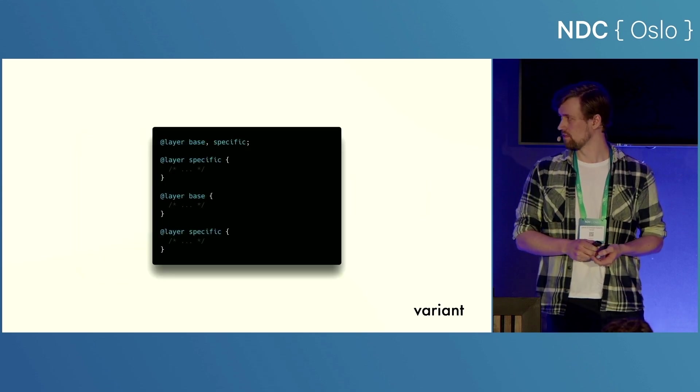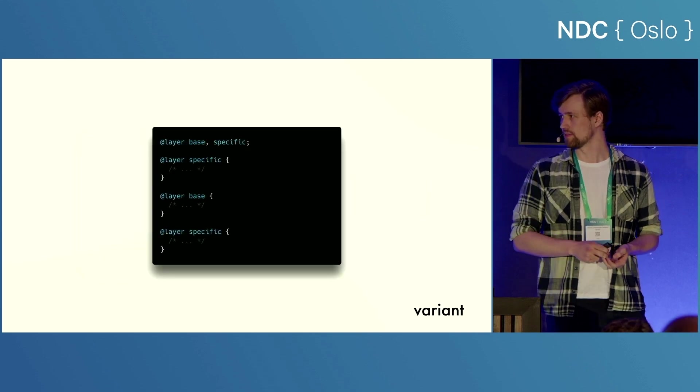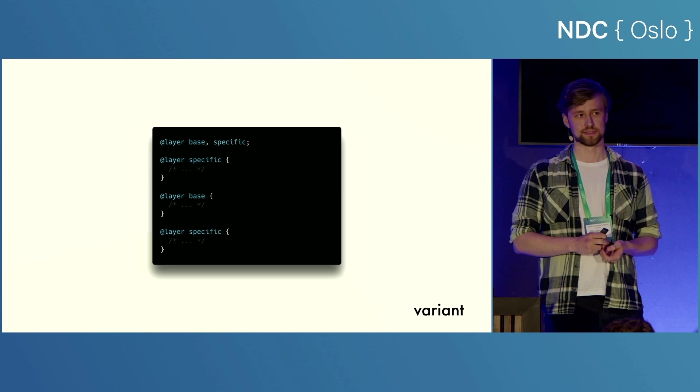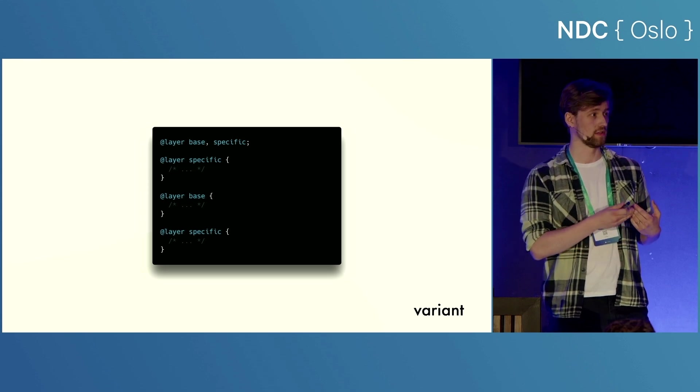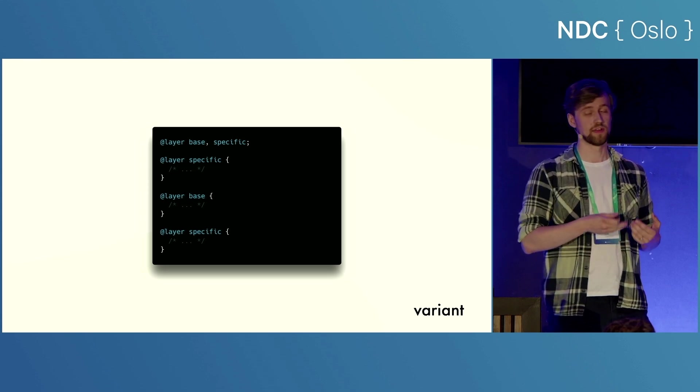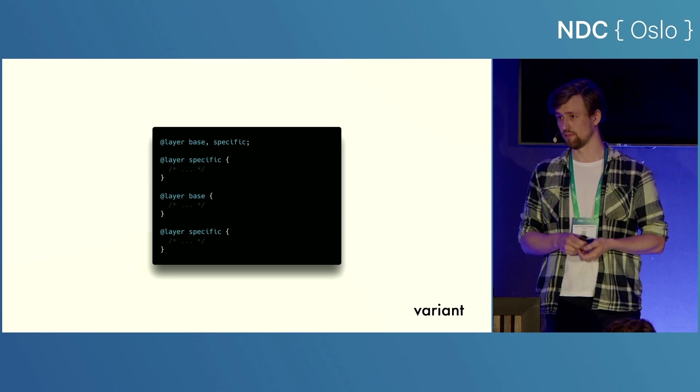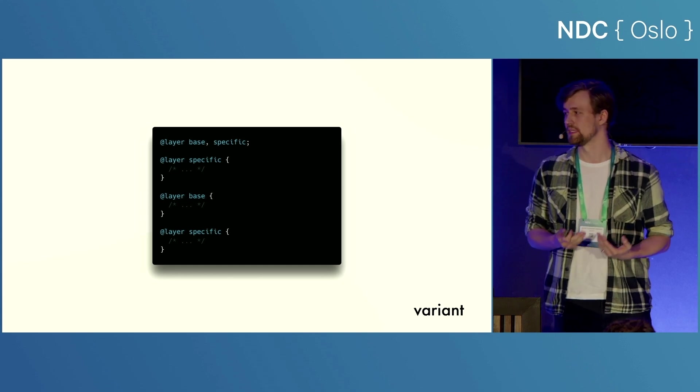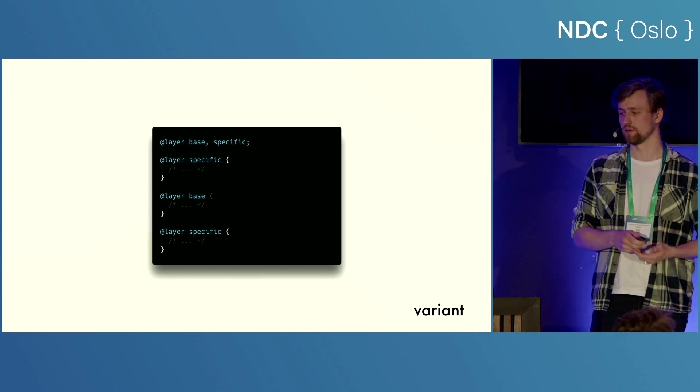So a pattern that you'll very often see in the wild with cascade layers is this sort of pattern where you define all the order of the layers in the first line of the file, and then you can refer back to them as many times as you want without changing their importance.